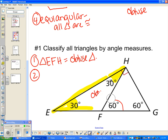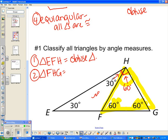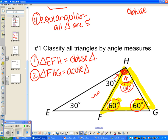Next, let's look at triangle FHG. We have two 60-degree angles. For the third angle, we use the angle addition postulate: there's a right angle of 90 degrees, and we know one part is 30 degrees, so the remaining piece is 60 degrees. Since all three angles are 60 degrees — all acute — it's an acute triangle. And since all three angles are exactly the same, it's also equiangular.